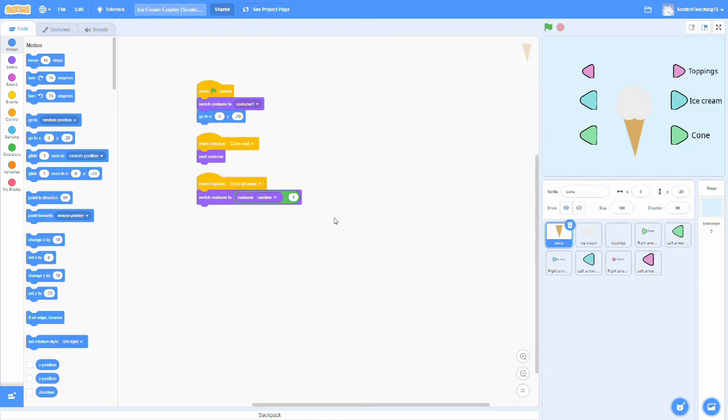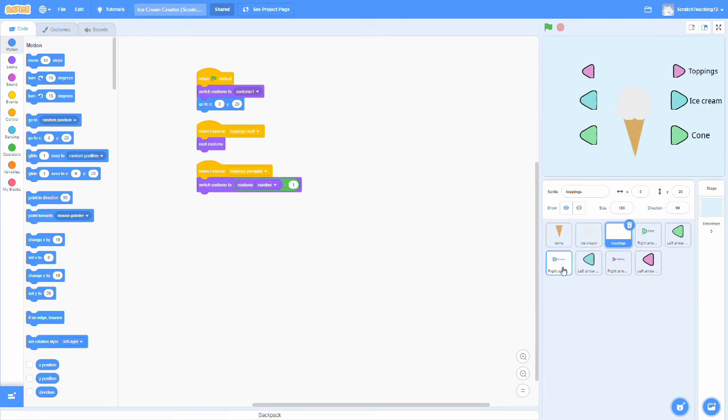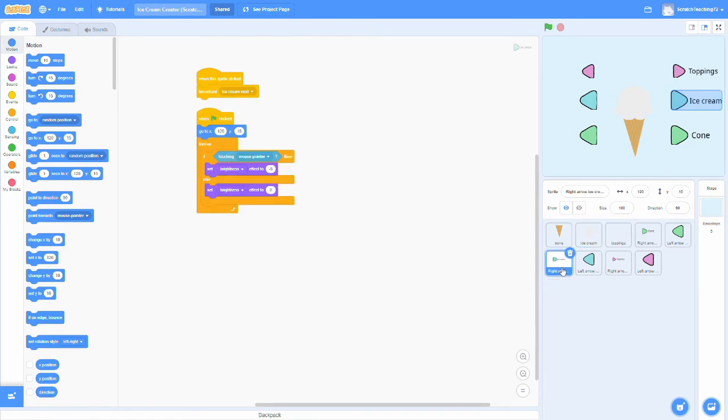Now that we know how these costumes are switched forward and backwards, we can use it along with the ice cream sprite and the topping sprite. So it's very similar in how it works in the right arrow, left arrow, right arrow for each different sprite.